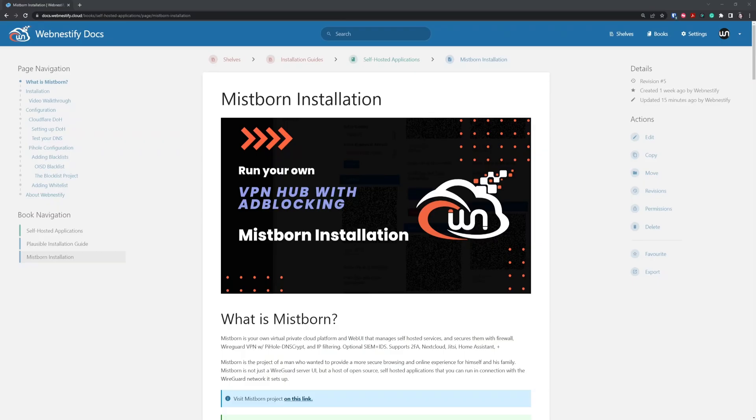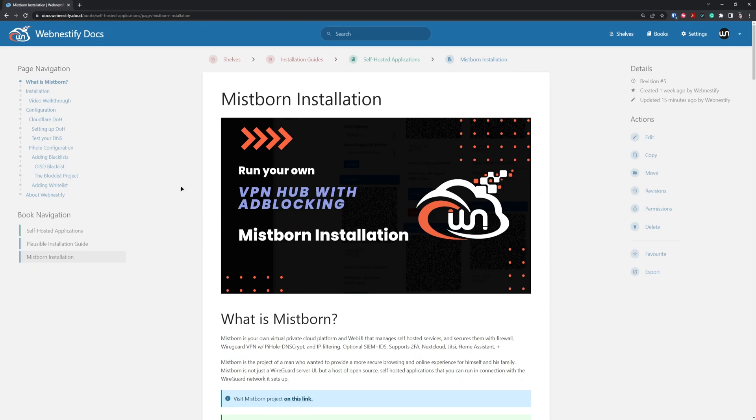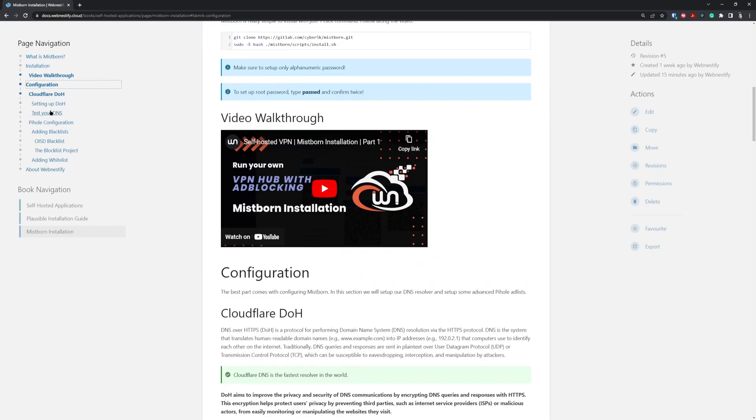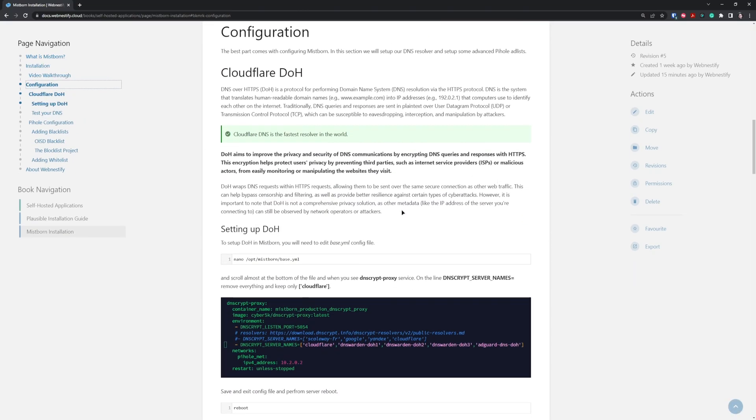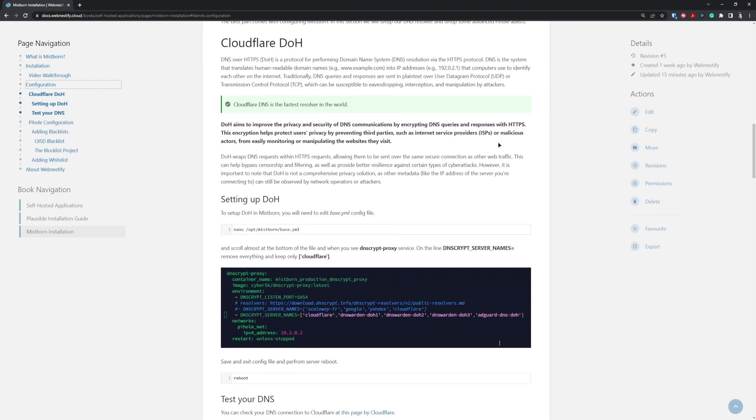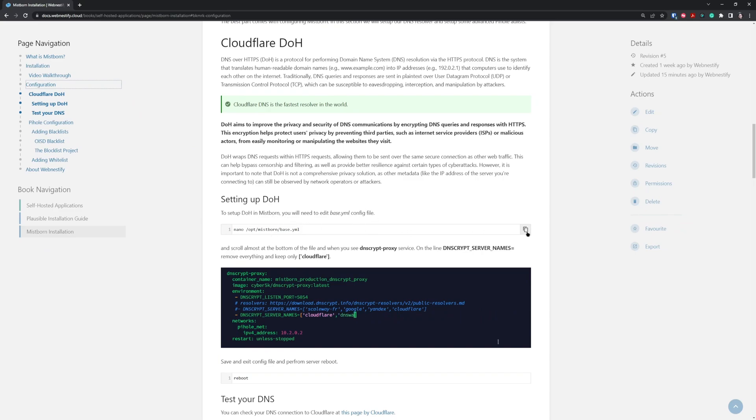All commands that I'll be using you can find in the Mistborn installation documentation. In order to set up Cloudflare DNS over HTTPS, you'll need to navigate to the configuration. You can read more about DNS and Cloudflare DNS over HTTPS, but basically you need to copy this command.